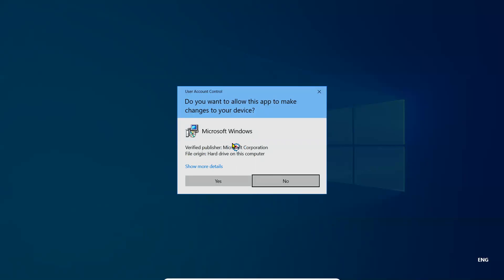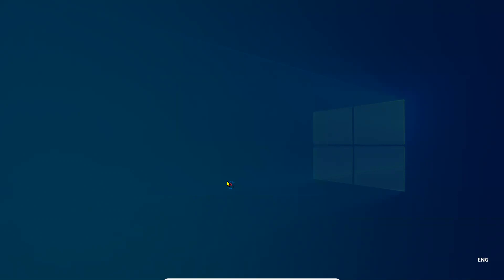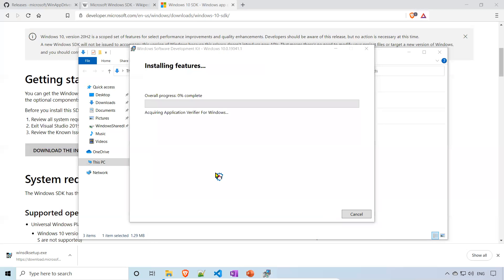It will ask you to click yes. It will make some changes to your system, so you need to accept. Just click yes. It will start installing all the features. Might take some time.